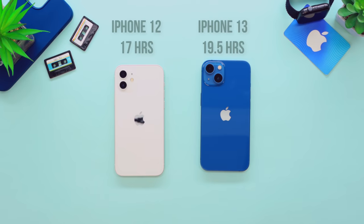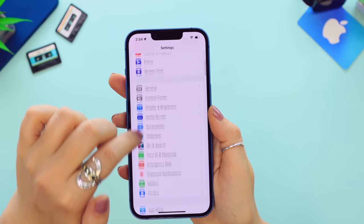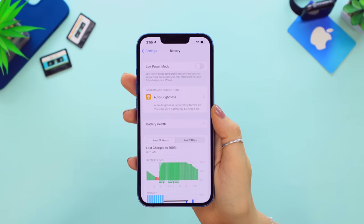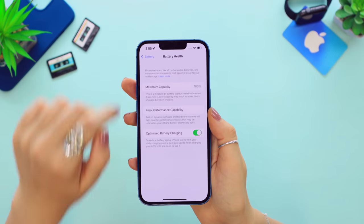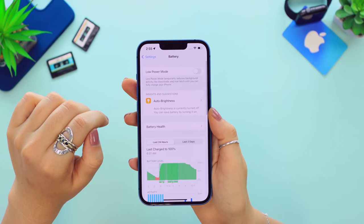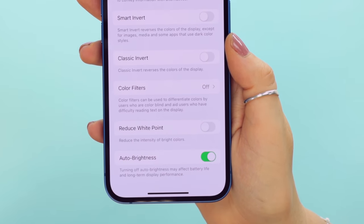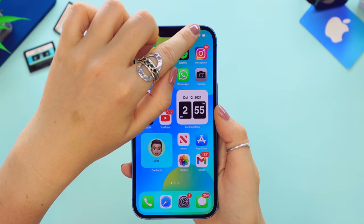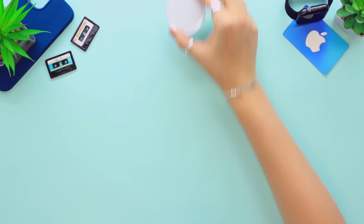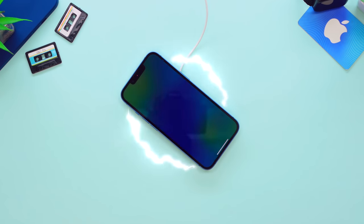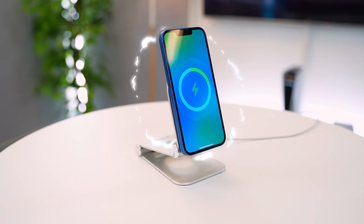The iPhone 13 has a huge battery improvement — 2.5 hours longer than the iPhone 12 — but there are still things you can do. Under Battery, tap Battery Health and toggle on Optimize Battery Charging. Head into Auto Brightness settings and make sure that's toggled on too. Finally, scroll down in the Control Center and tap the battery icon to enable Low Power Mode. MagSafe charging is still available as well.